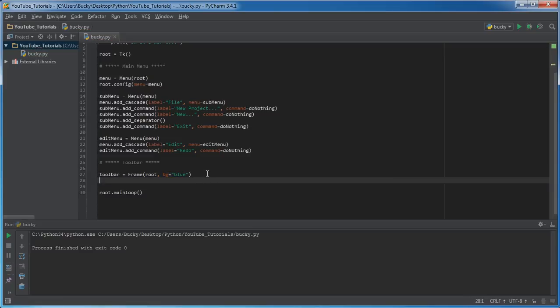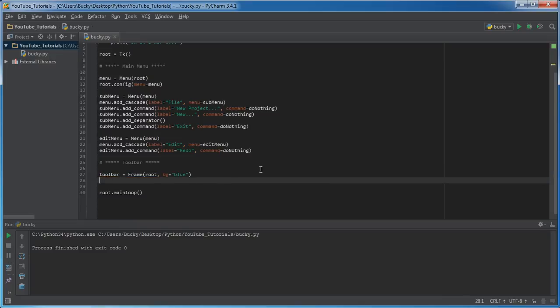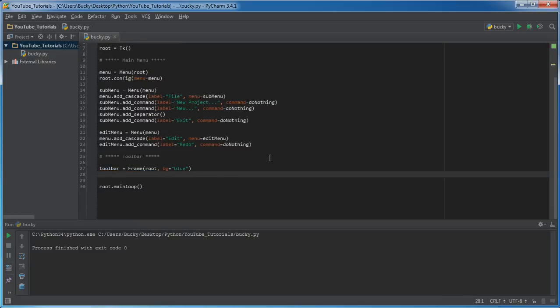So what this is going to be is a frame that stretches across right under your main menu, and we're going to put a bunch of tools in there.